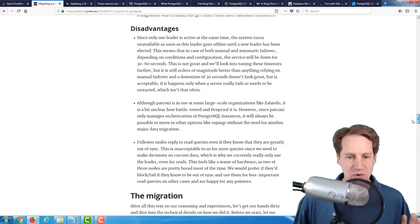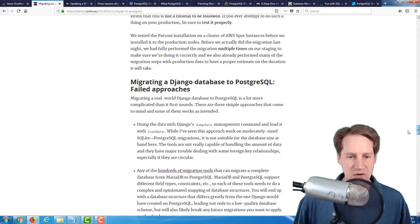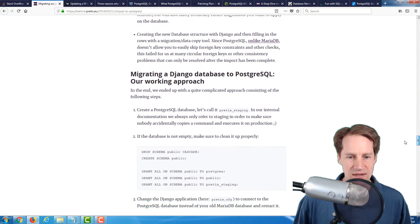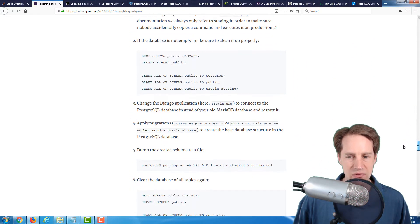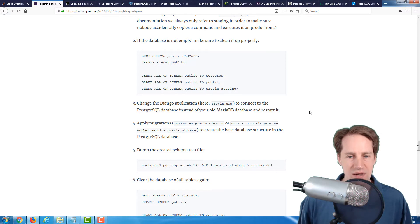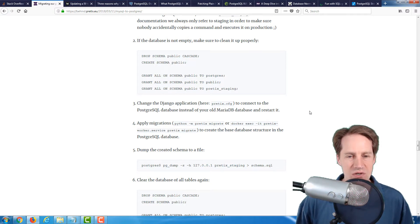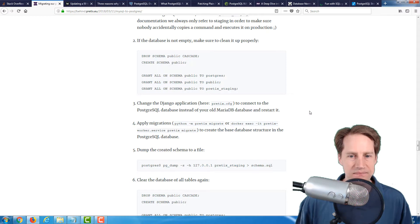They also go in-depth into the migration and the steps that they went through to do it. Definitely a really great blog post to read to get a behind-the-scenes look at how someone did this. It's a really great post. I encourage you to check it out.